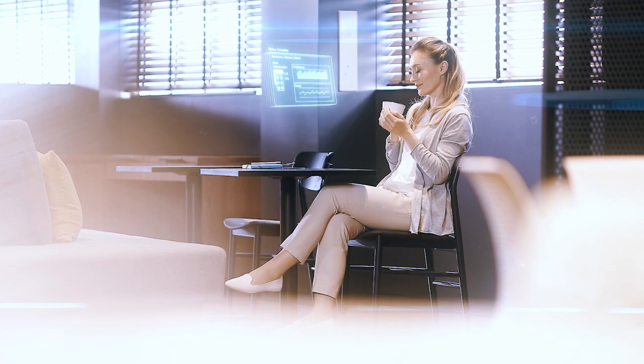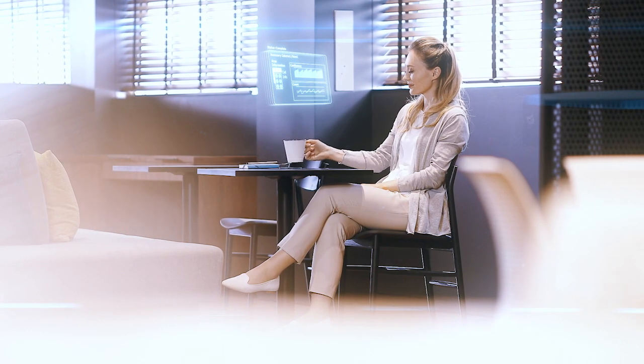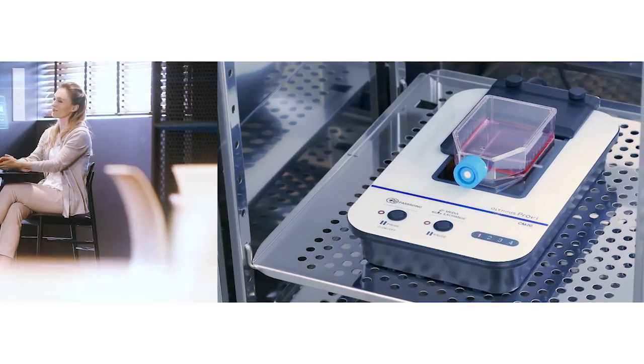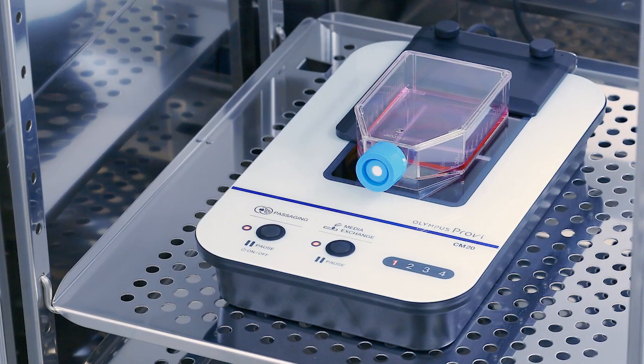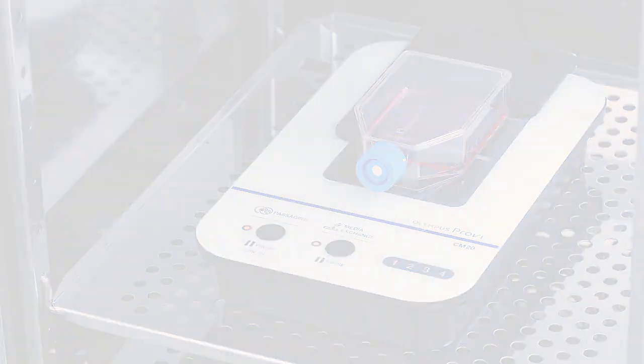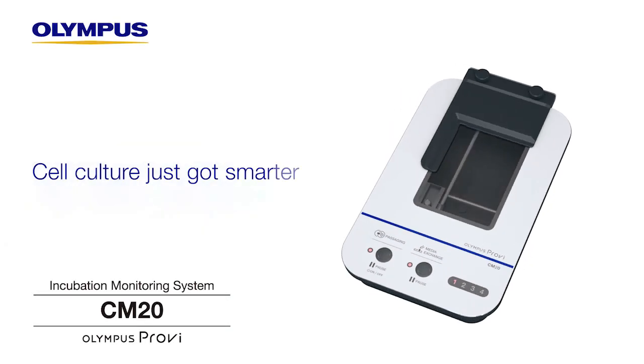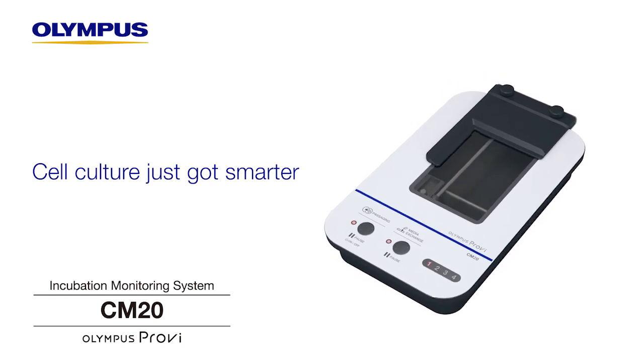Make your cell culture experiments with the Olympus Pro-V incubation monitoring system. Cell culture just got smarter.